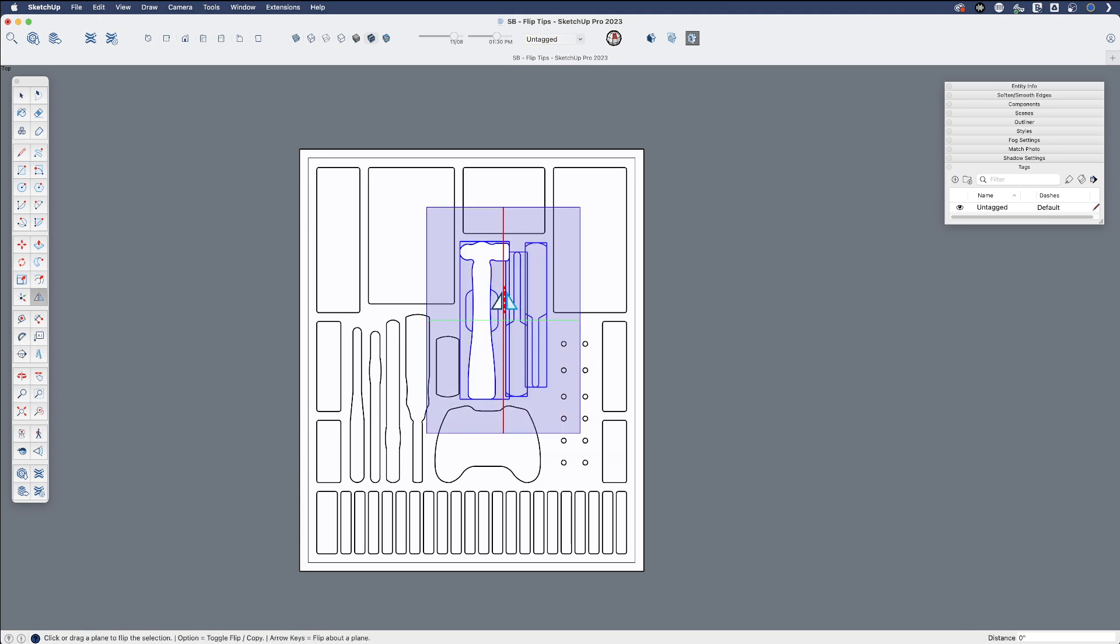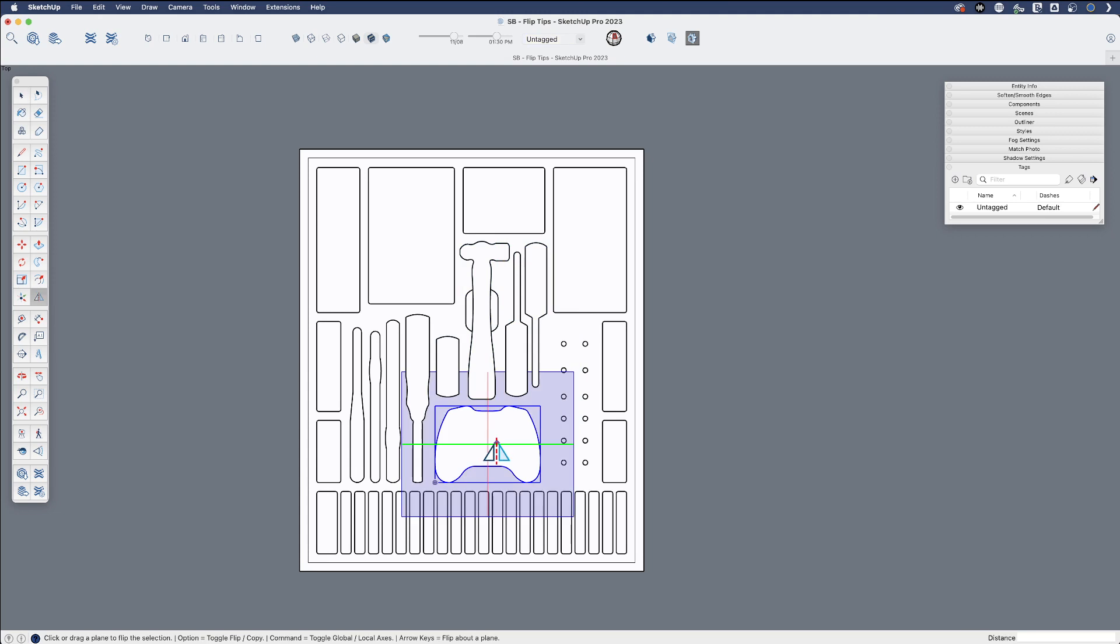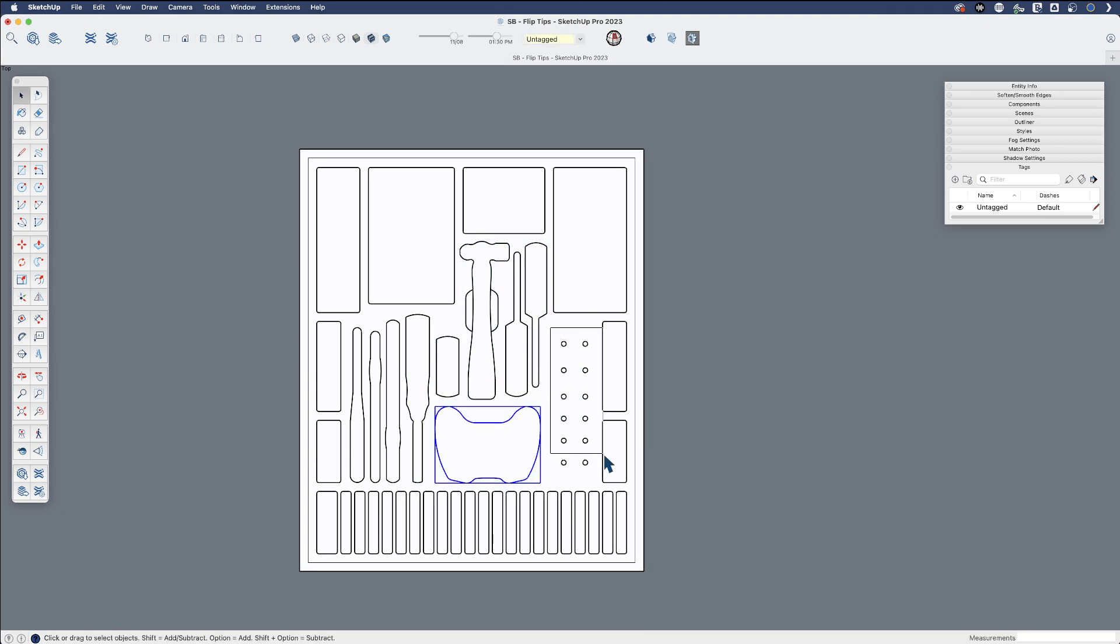Once I have these drawn, be able to play with different configurations of how this drawer might go together.